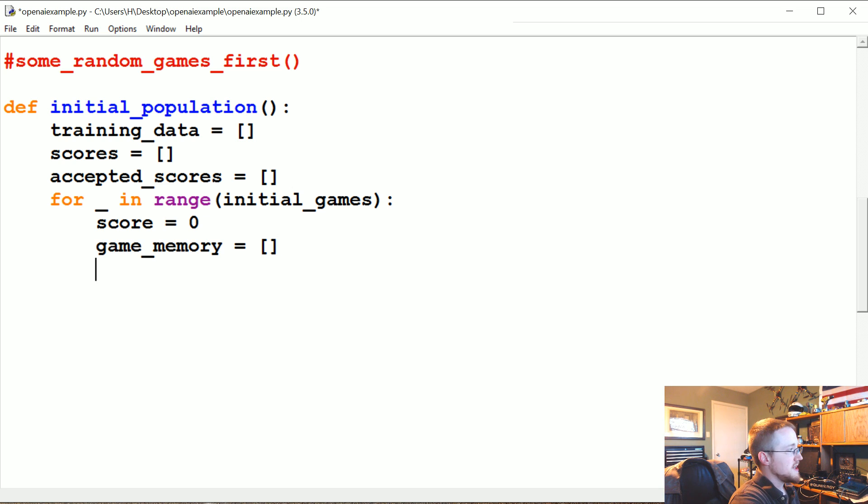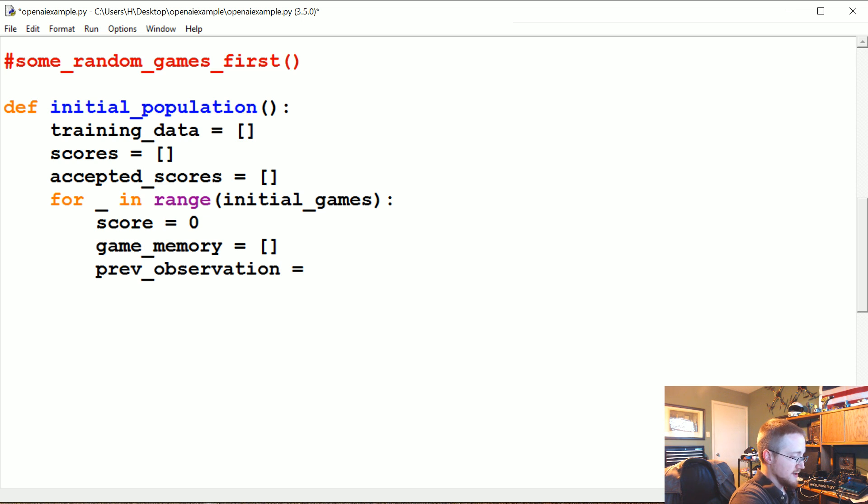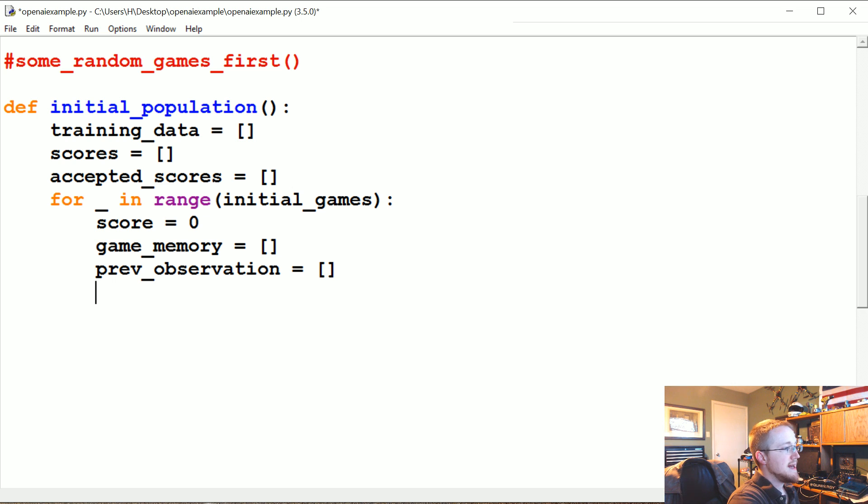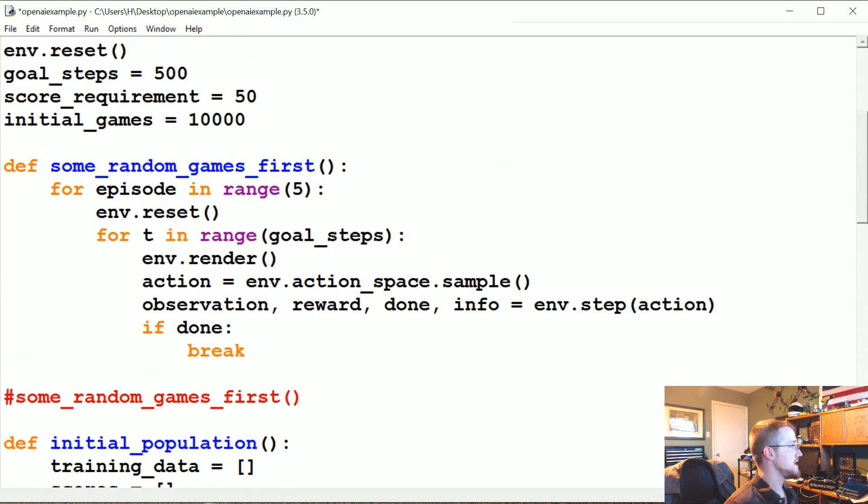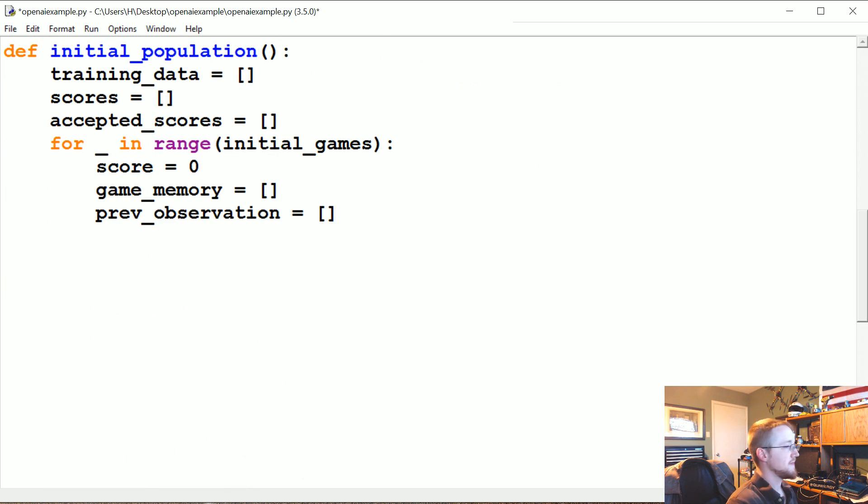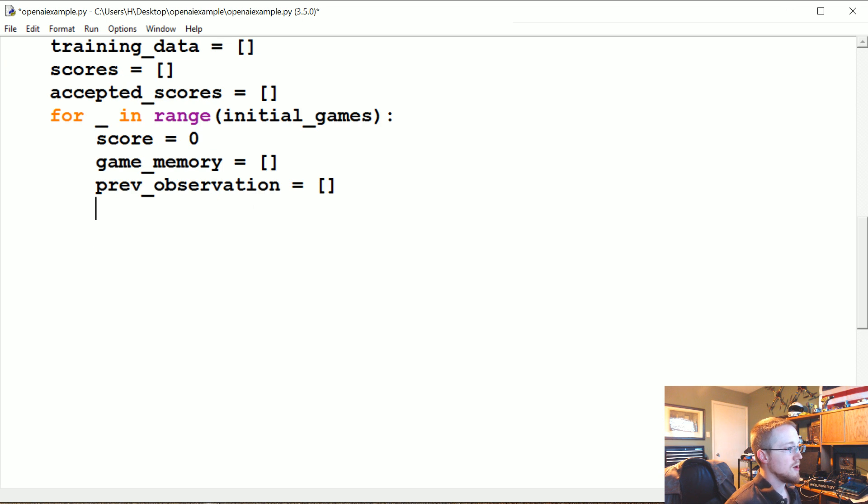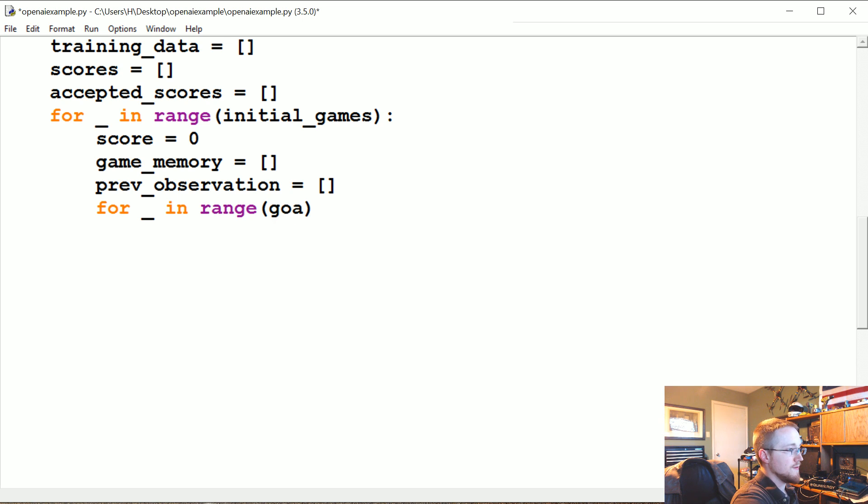Then what we're going to say is the prev_observation, if I can spell it, prev_observation is an empty list. And now what we're going to do is iterate through the plausible steps, which in this case are 500 steps. So we're going to say for underscore in range of the goal_steps.